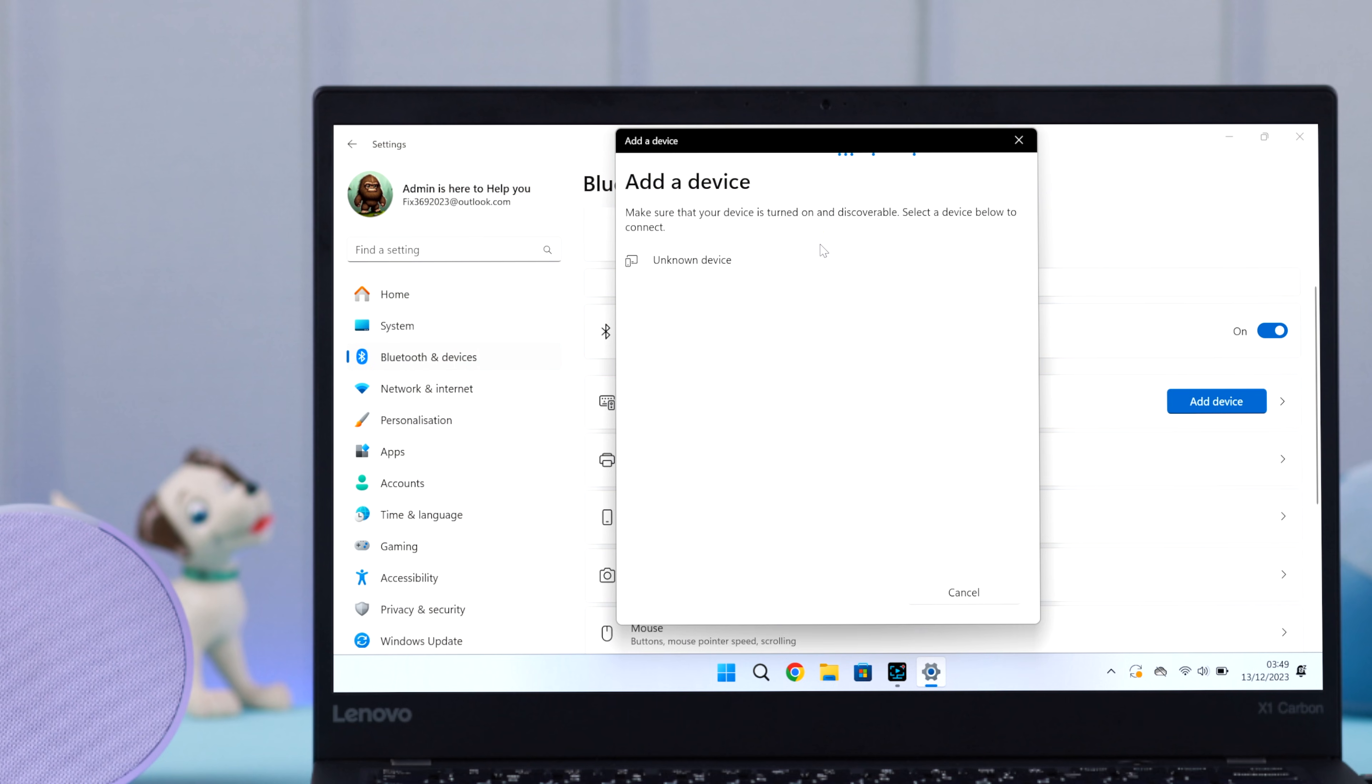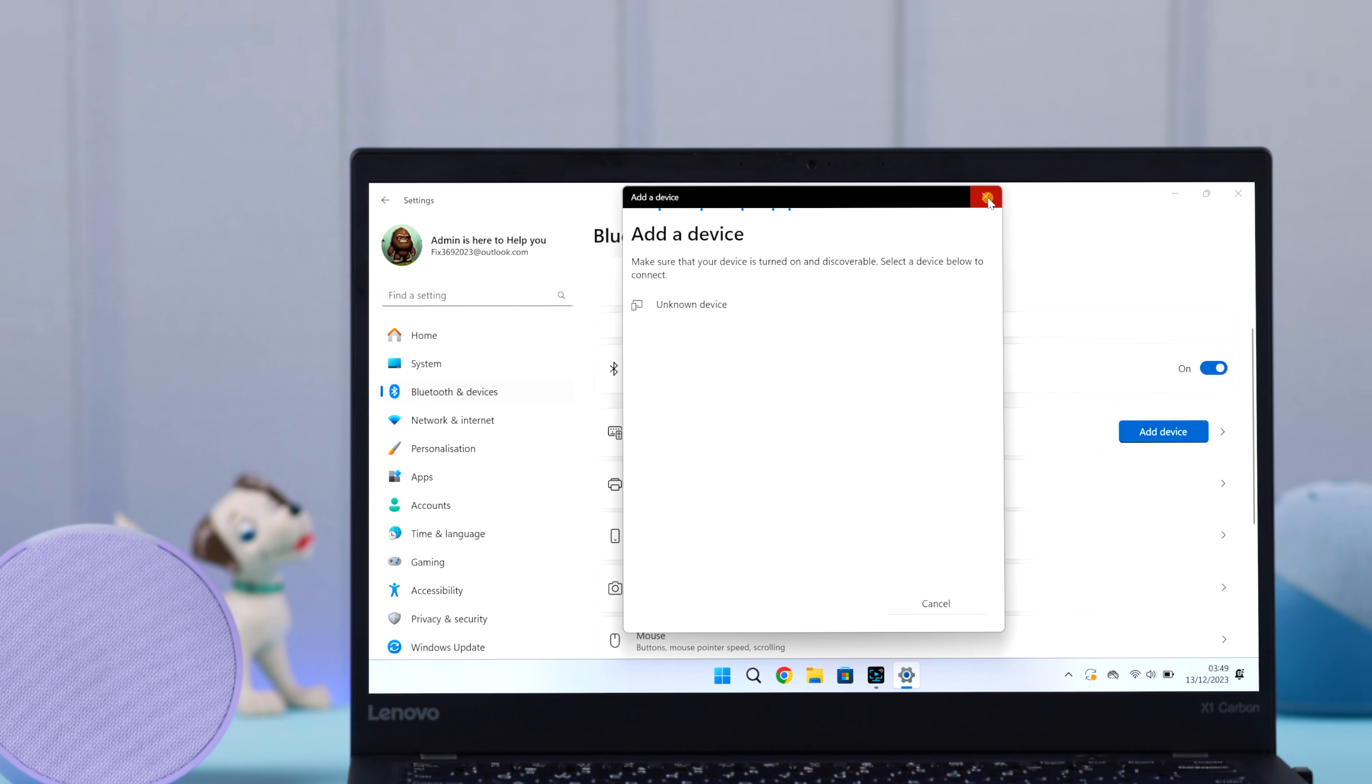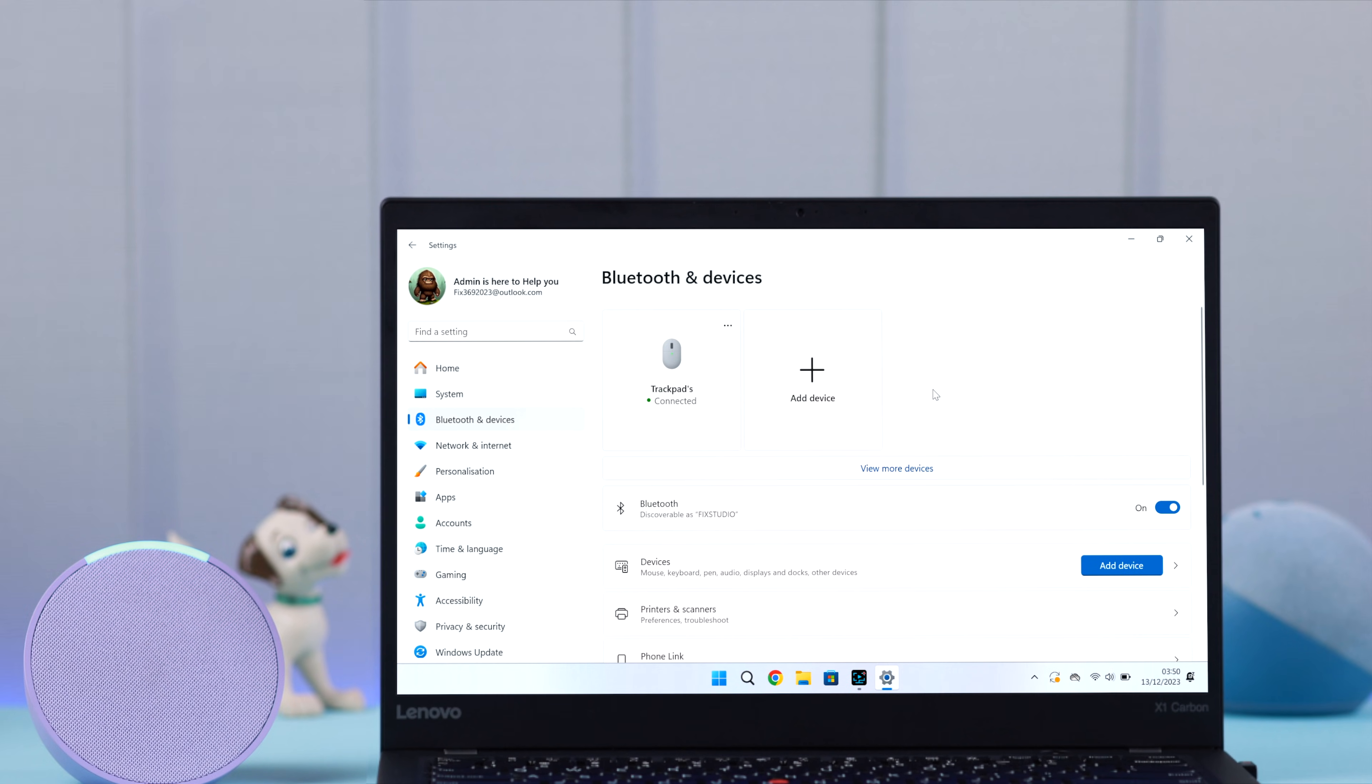If you're still unable to see Echo Pop's name in there, you can send a command to Alexa. Hey Alexa, connect to my Bluetooth.